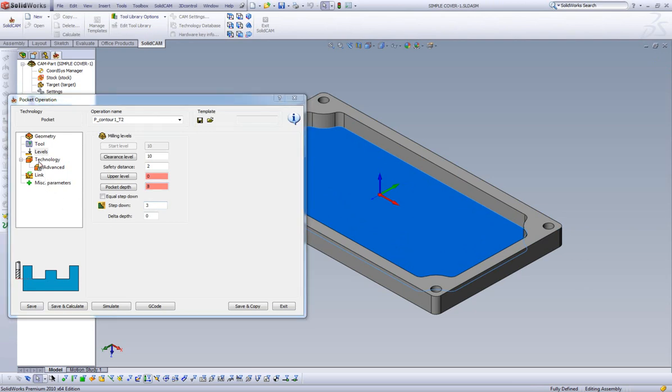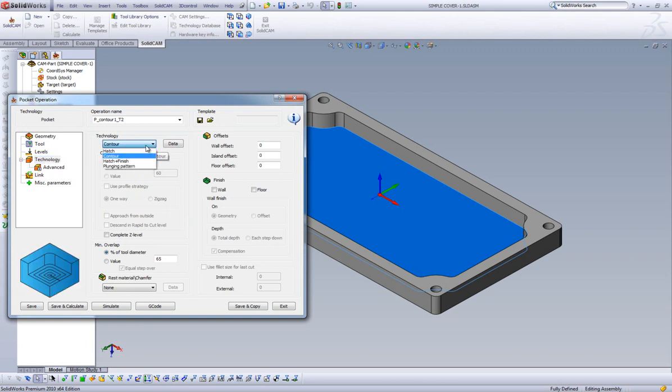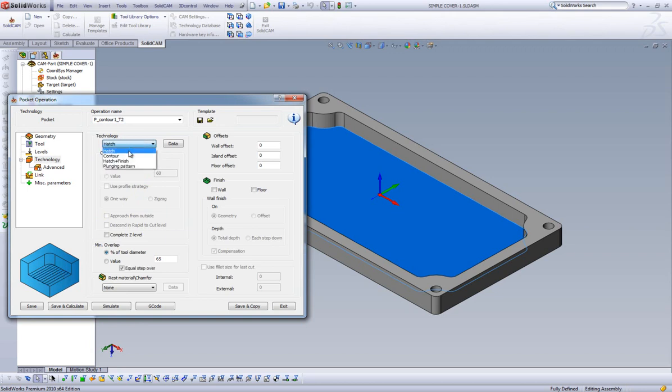Now, in our Technology field, we have several options for our Toolpath: Contour, Hatch, or Hatch plus Finish. By clicking one of these options, we get a visual representation of the Toolpath strategy here. For this exercise, we will leave it set at the default option, Contour.